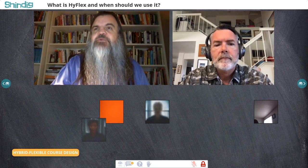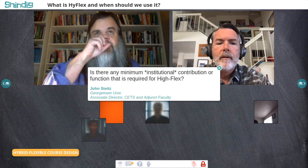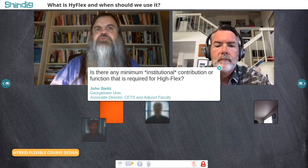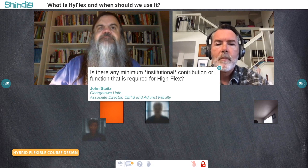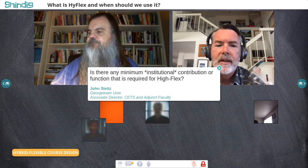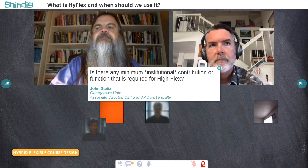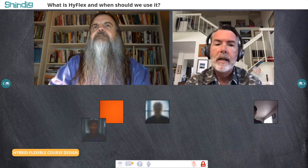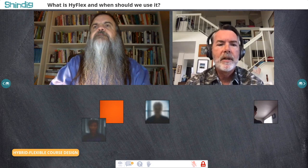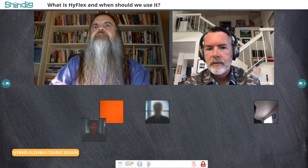We have a question from John Stites at Georgetown: is there any minimum institutional contribution or function required for HyFlex? From a faculty development side, we're seeing institutions this summer providing faculty development workshops around online or HyFlex teaching, often with some stipend — some recognition of the effort faculty are putting in, even though it never comes close to paying faculty for the time they're investing in teaching differently.